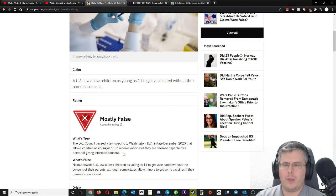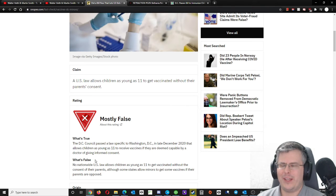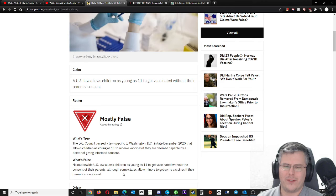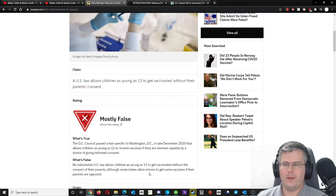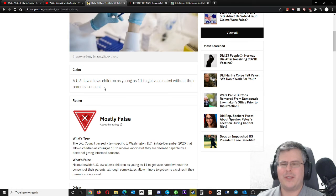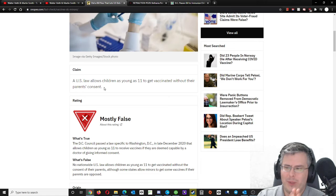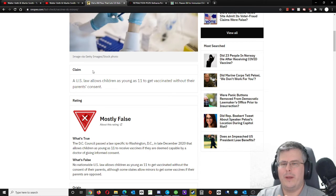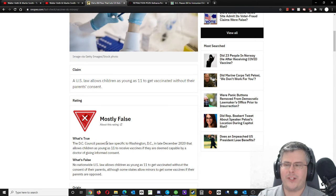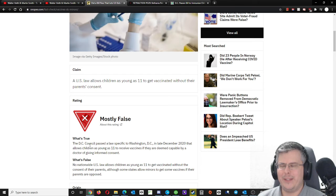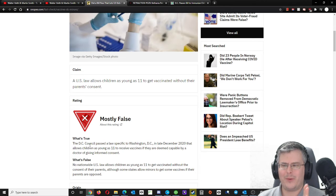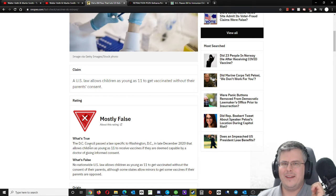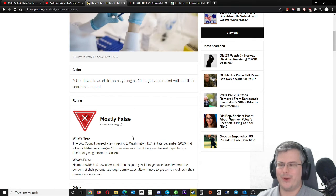Yes, by that very section. So they say, well, what's false? No nationwide U.S. law allows children as young as 11 to get vaccinated without the consent of their parents, although some states allow minors to get some vaccines if their parents are opposed. That wasn't even part of the claim. The claim says a U.S. law. So anywhere in the U.S., it could be one city in the U.S., one state in the U.S. So it's clear from what's true that it's in Washington, D.C. and in other states. So there's multiple areas in the United States where kids can get vaccines without parental consent.